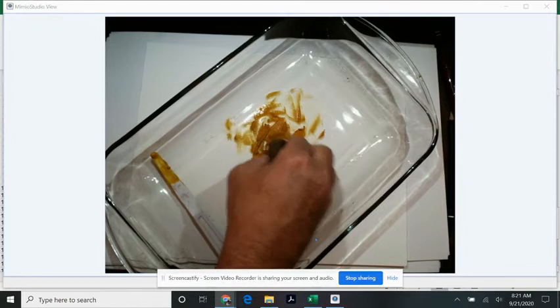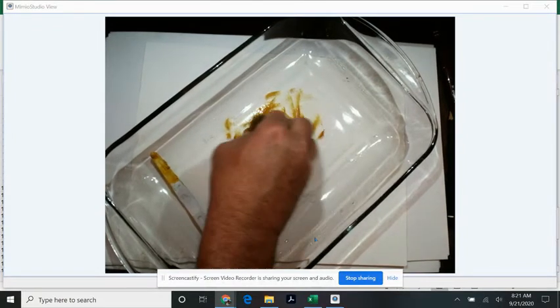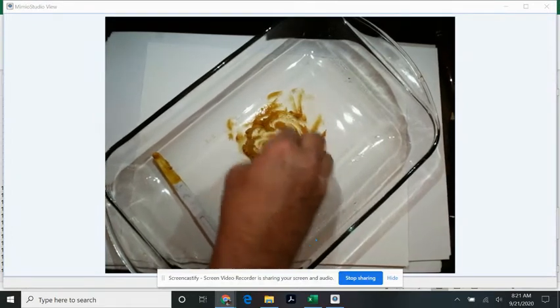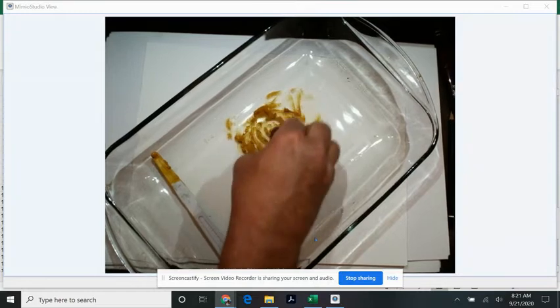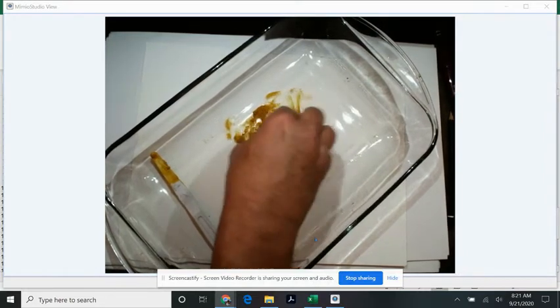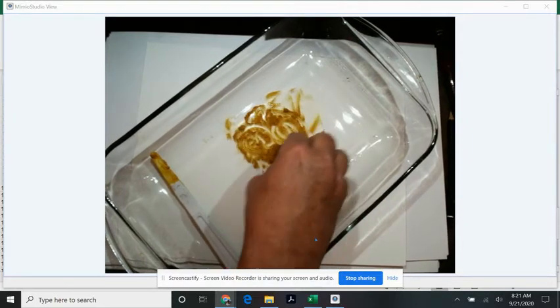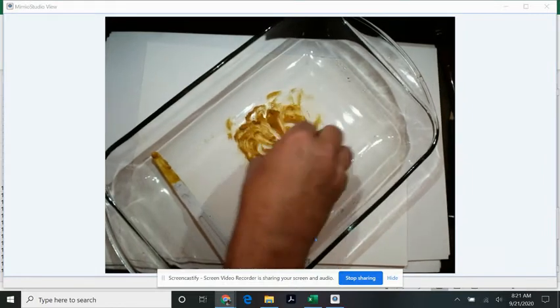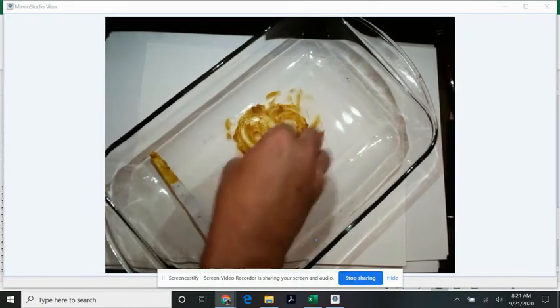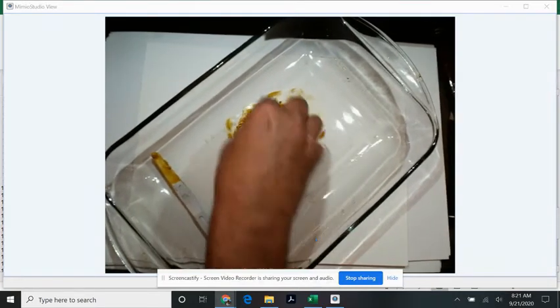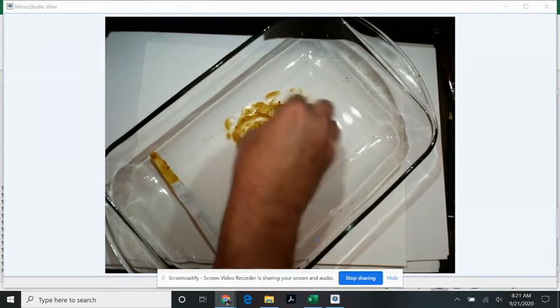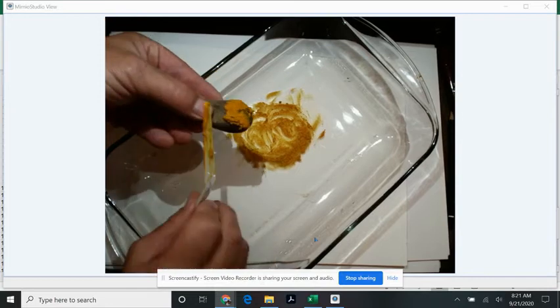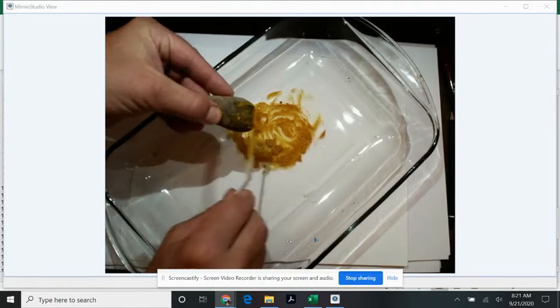You want to grind down this pigment even more, doing figure eights. You might need to add a little bit more water to it. You want it to be somewhat fluid when you're doing this. The more you do this, the higher the quality of the paint. The finer the particles, the more fluid it is, the better it will apply.